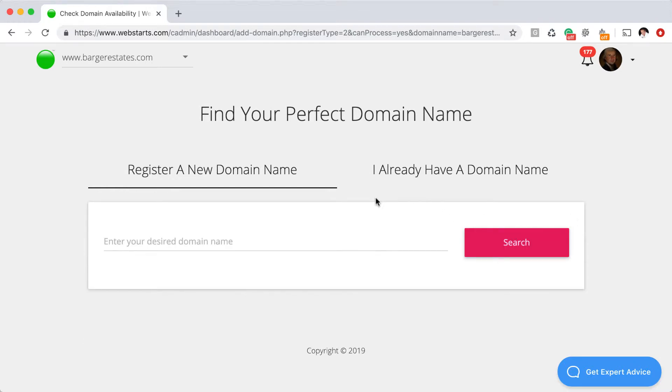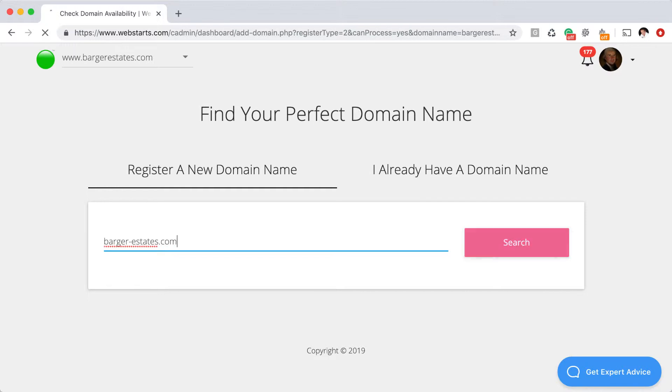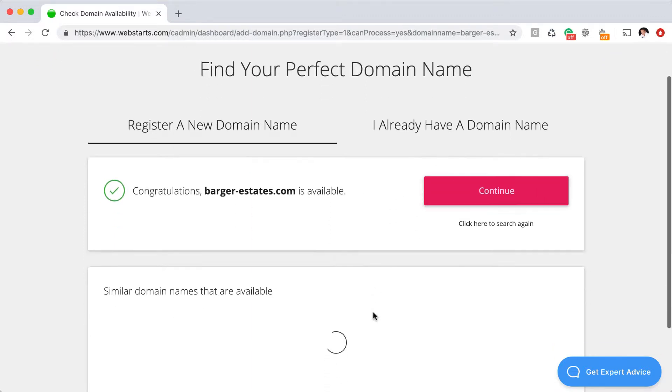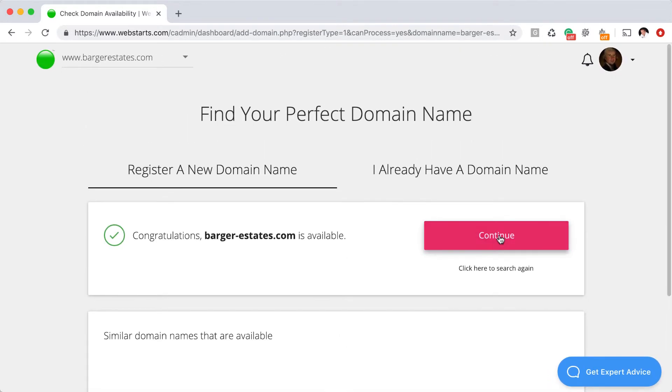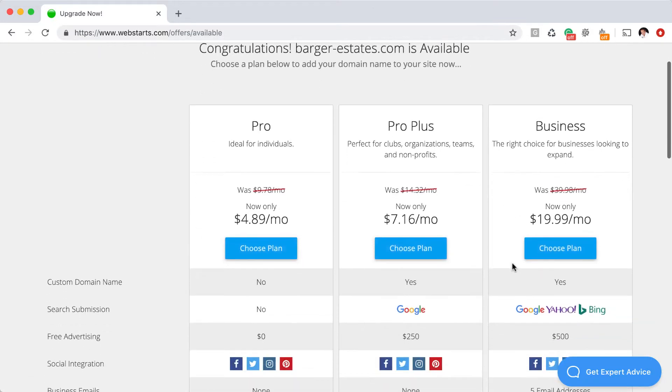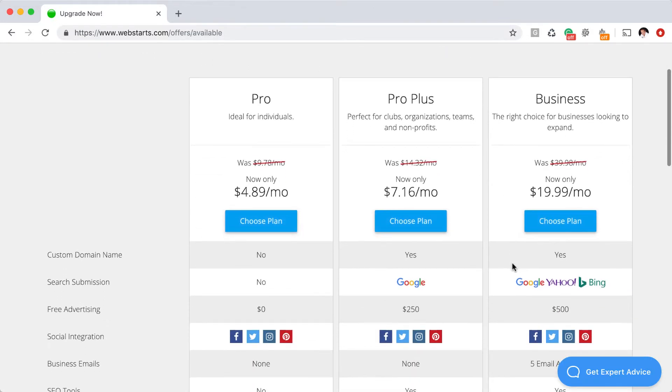Once you've entered your domain name and you continue, you're going to have to choose a plan. If you're choosing the register new domain option and you enter barger-estates.com and click continue, you'll see that barger-estates.com is available. You'll also see some other domain name suggestions. Once I click continue, I'm then asked to upgrade to one of the paid plans. Be sure to upgrade either the pro plus or the business plan to include the domain name with your website.